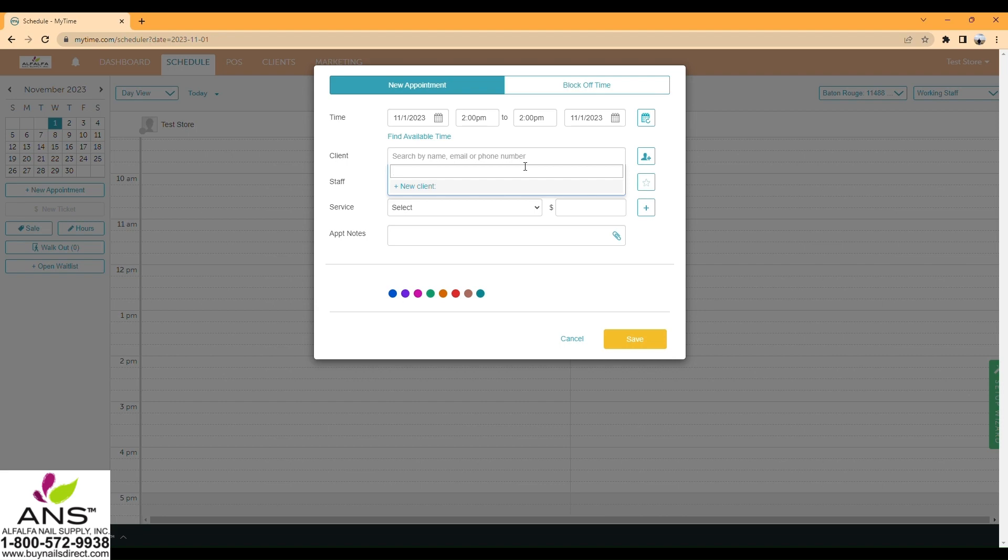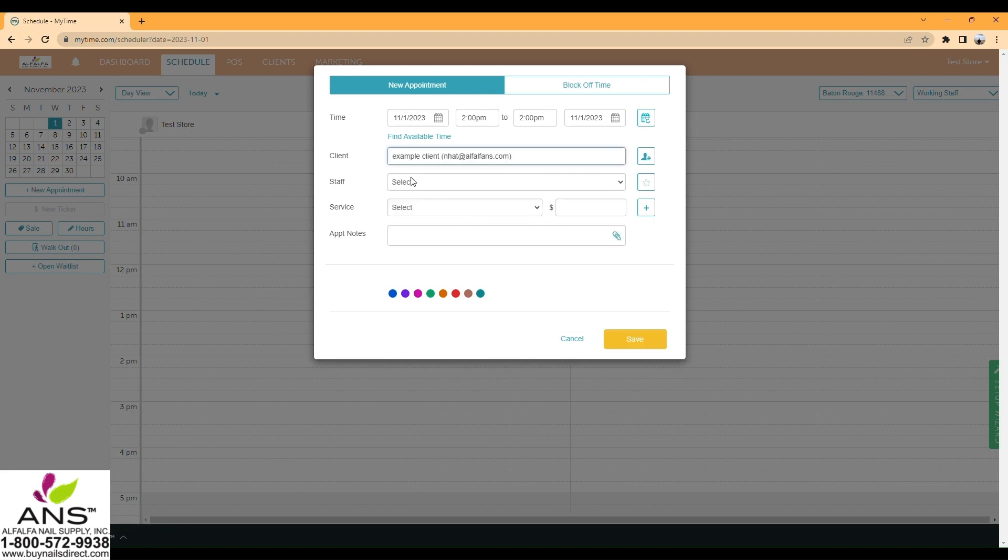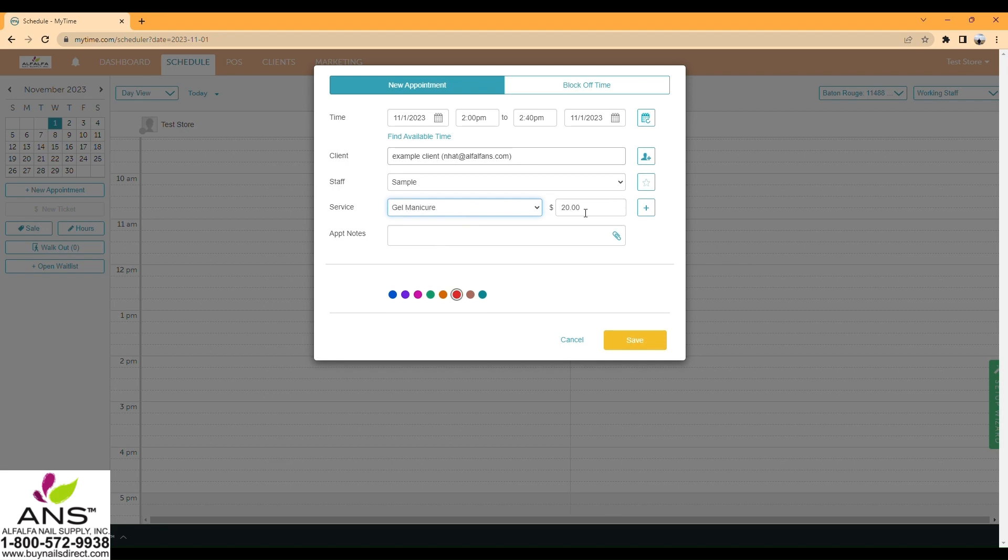Enter the client information and select the staff member who is available. Choose the service, for example Medicare $20. Add a note if needed, choose a color like red, and save.